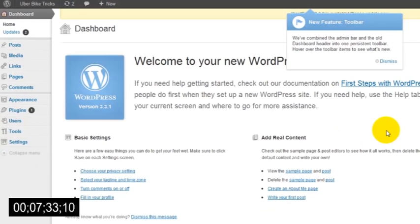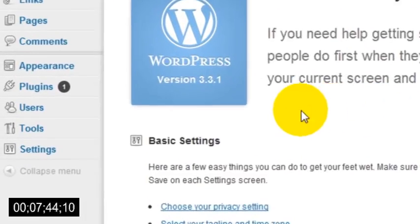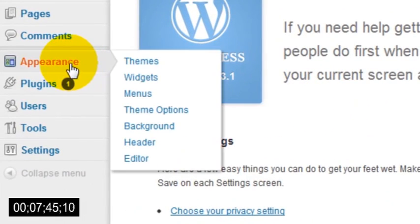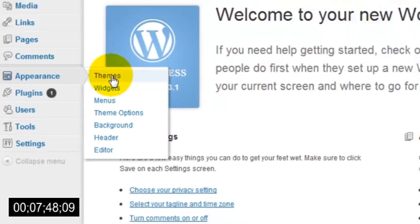And this is where you can do all that cool stuff, like customizing the look and feel of your website as well as adding new content to it. For example, to change the look of your website, just head over to the Appearance section and click the Themes button.